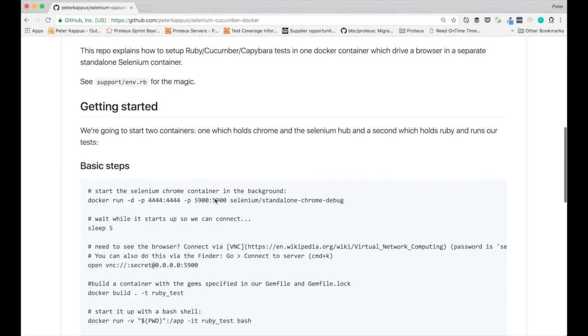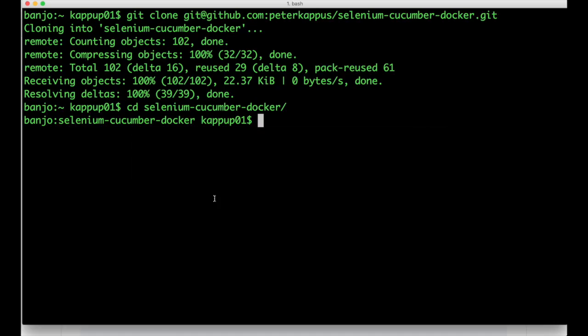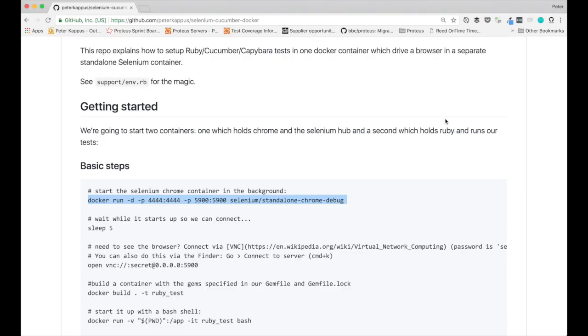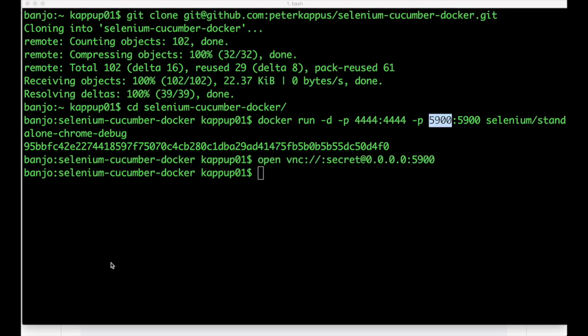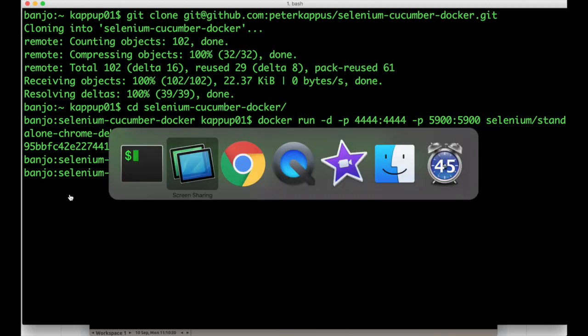The first thing we need to do is download and run the Selenium standalone Chrome container with this command. I'm mapping in the control port for Selenium and the VNC port so we can actually look at the thing. Let's go ahead and look at it now. So I'm going to open up VNC and I'm looking at a blank Ubuntu desktop inside that container. Great, everything's ready.